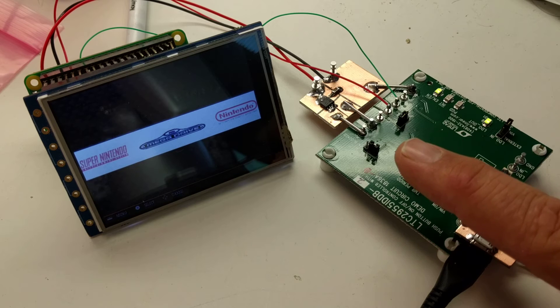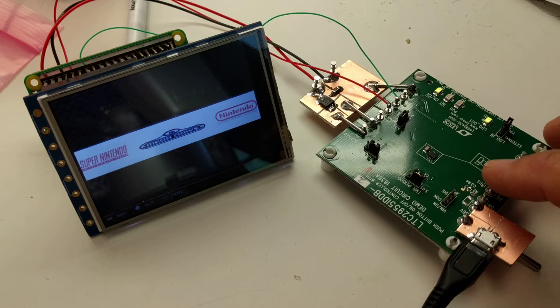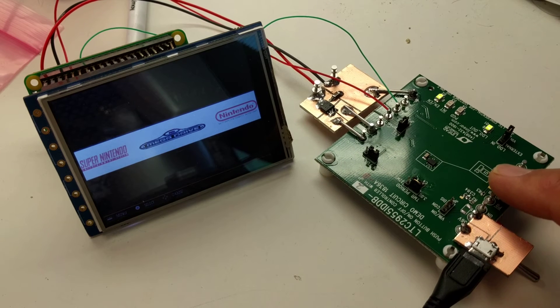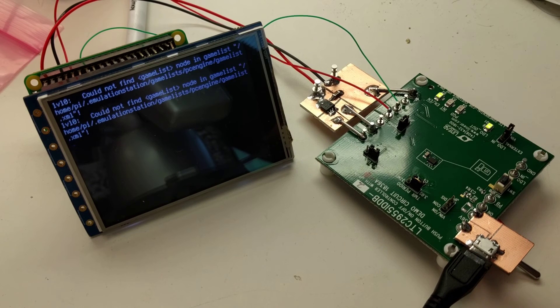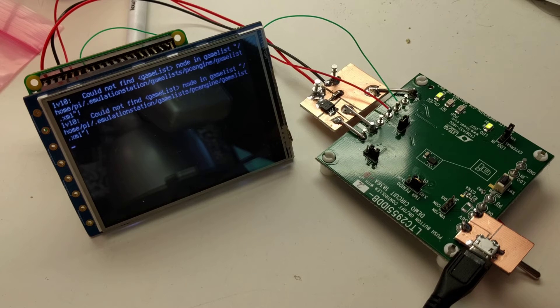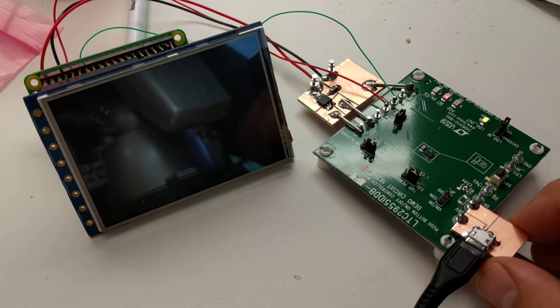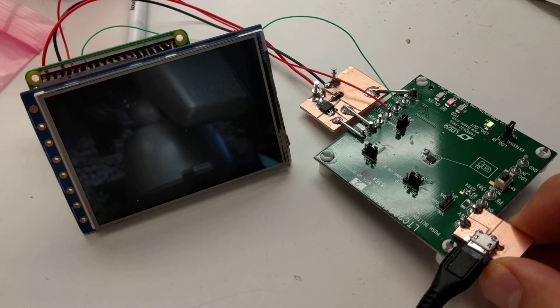So here we are, we'll go ahead and initiate a shutdown. We're going to press the button again. You can see we shut down, and then physical power is cut.